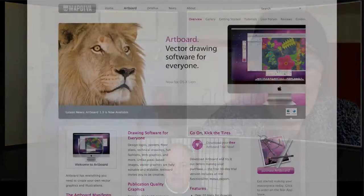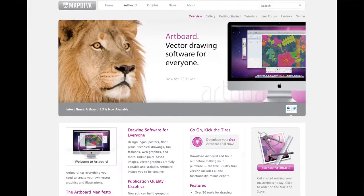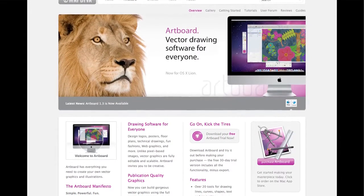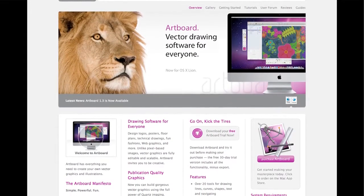From there, we've developed Artboard, which is our latest product, which is a graphic design program.